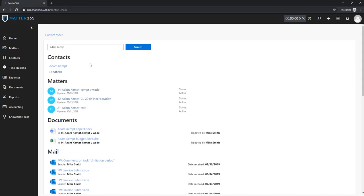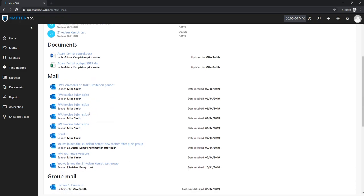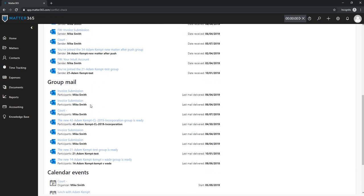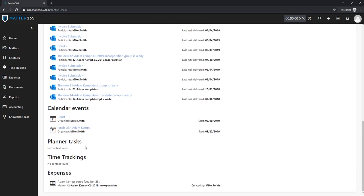The same will happen with matters. All of the existing matters that have Adam Kemped somewhere in them will be shown here. Also the documents, emails, group emails, calendar events, planner tasks, time trackings and expenses.